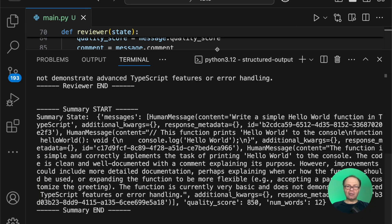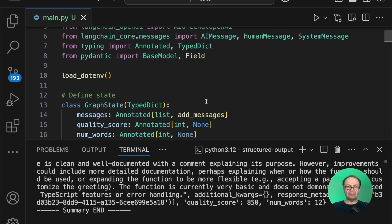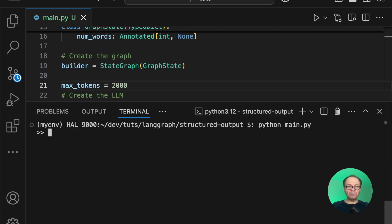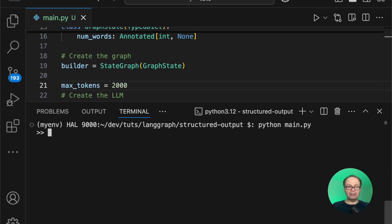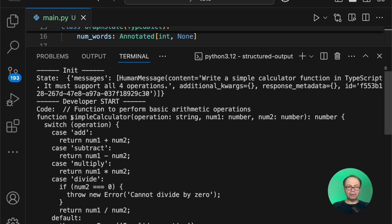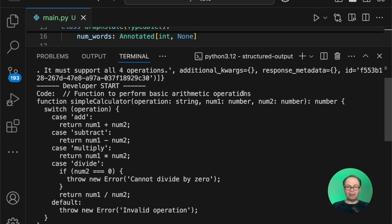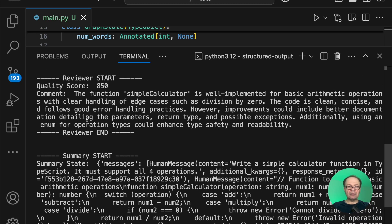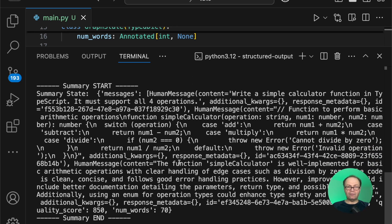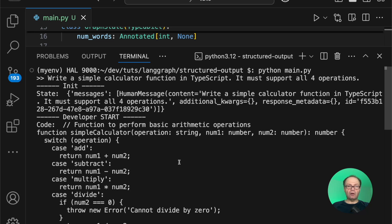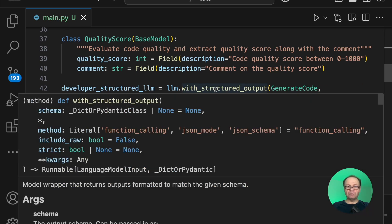Back in Visual Studio Code, let's increase max tokens to 2000 and prompt with a more complicated challenge: 'Write a simple calculator function in TypeScript that must support all four operations.' The init agent starts, the developer writes a simple calculator function with all operations, the reviewer assigns a quality score of 850 with a code review, and the summary agent summarizes the findings. That concludes our short tutorial on how to create structured JSON data with LangChain using with_structured_output and passing a Pydantic class in JSON mode.